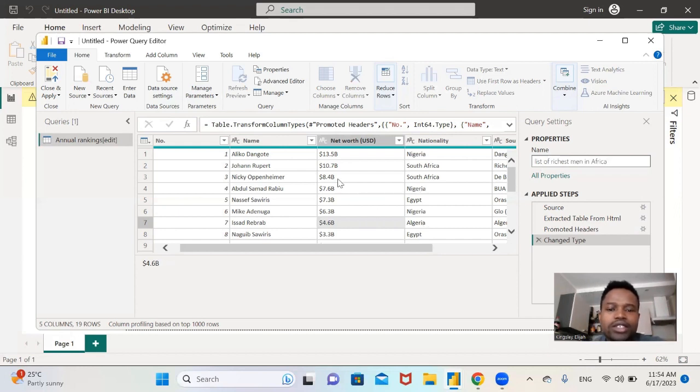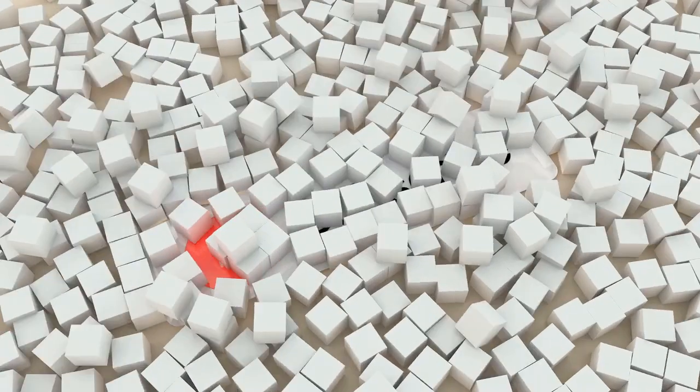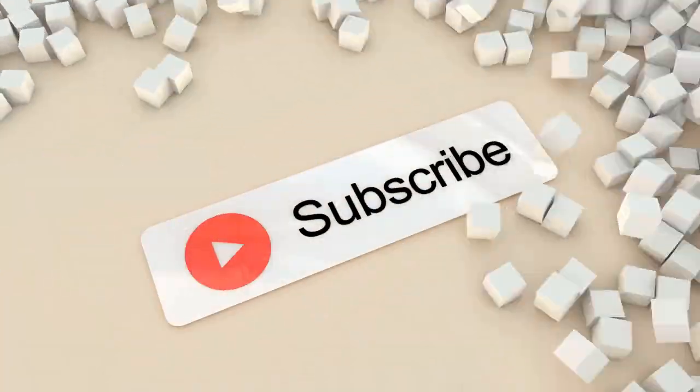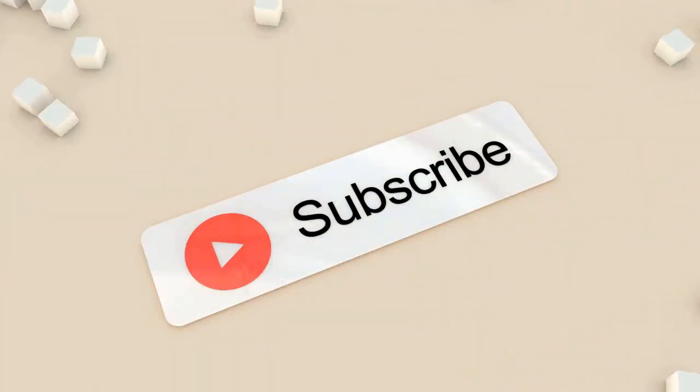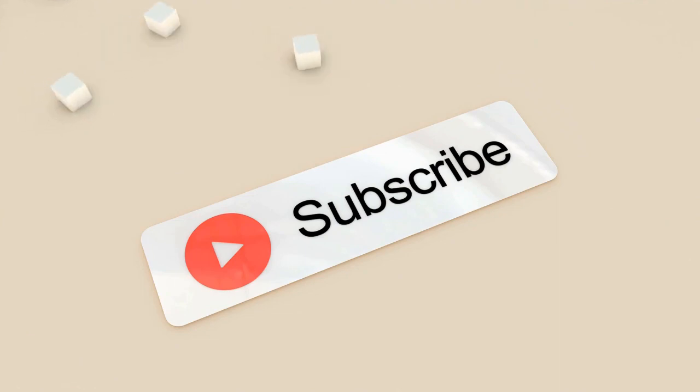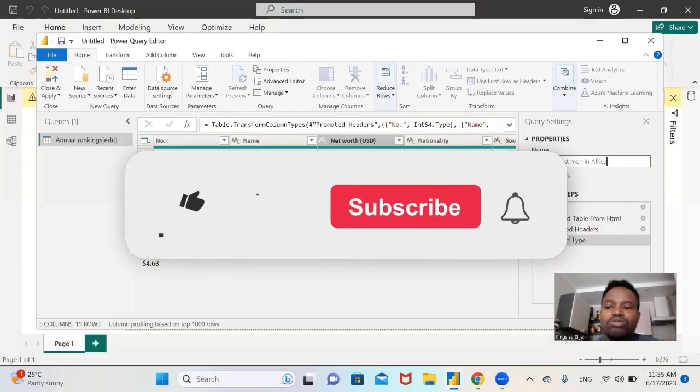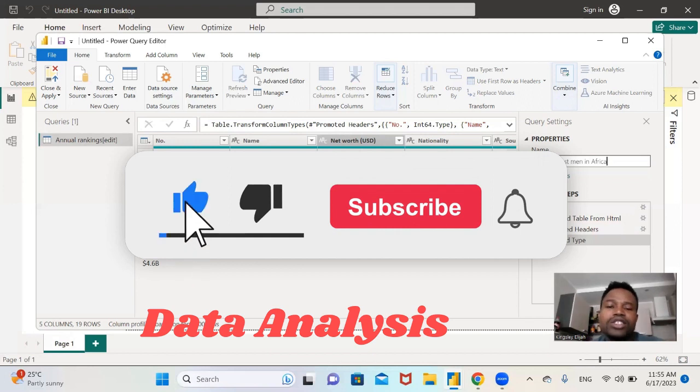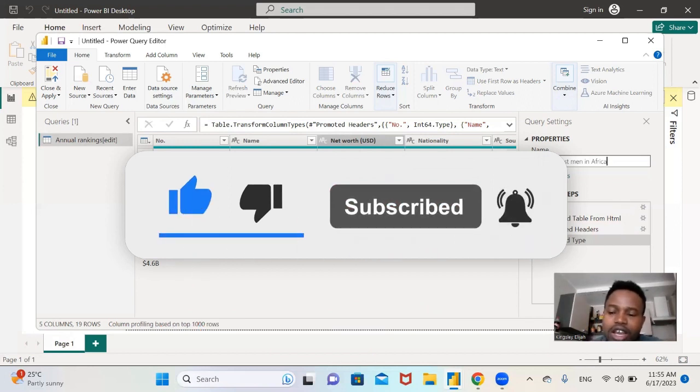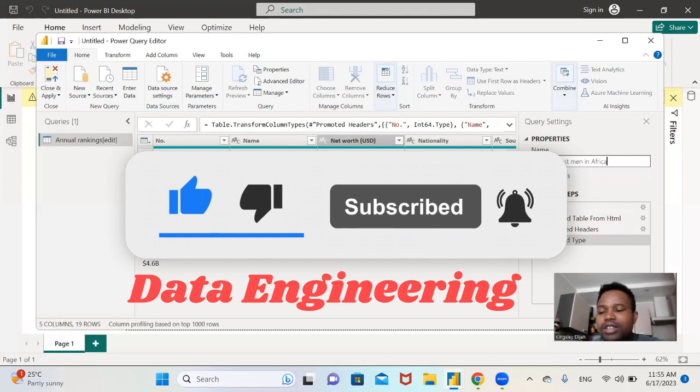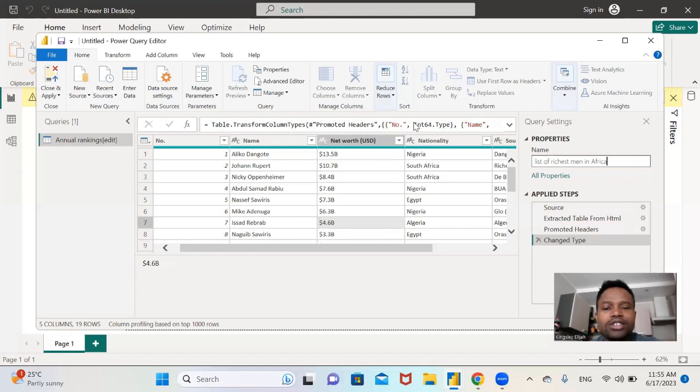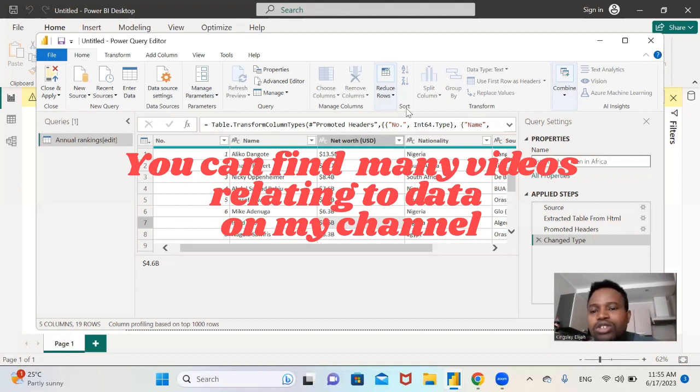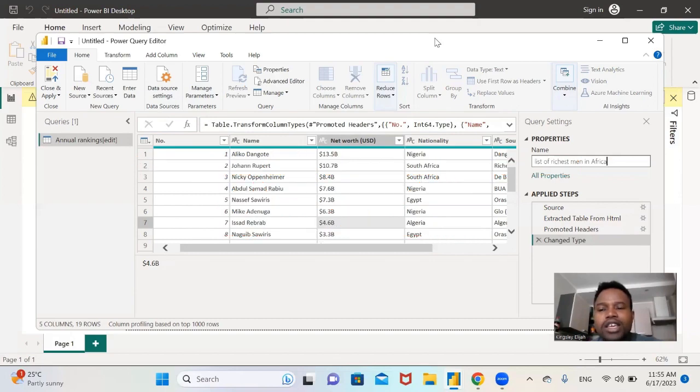So guys, this is how you scrape data from the web using Power BI. Don't forget to subscribe to my YouTube video and hit the like button so that YouTube will suggest it to more people who are interested in learning data analytics, data engineering, and anything relating to data. You can find something to learn on my channel. Keep learning. Thank you and I'll see you next time.